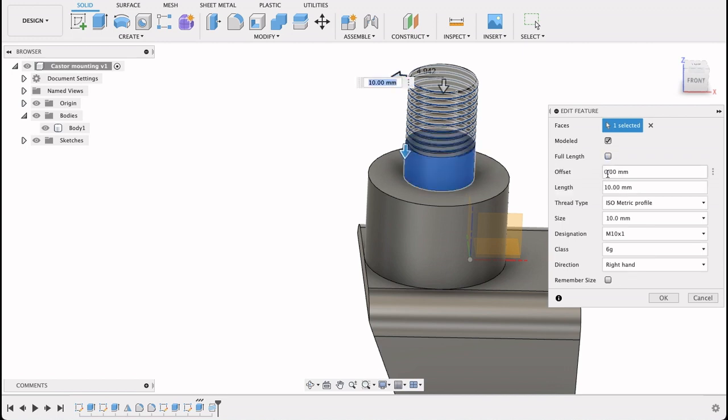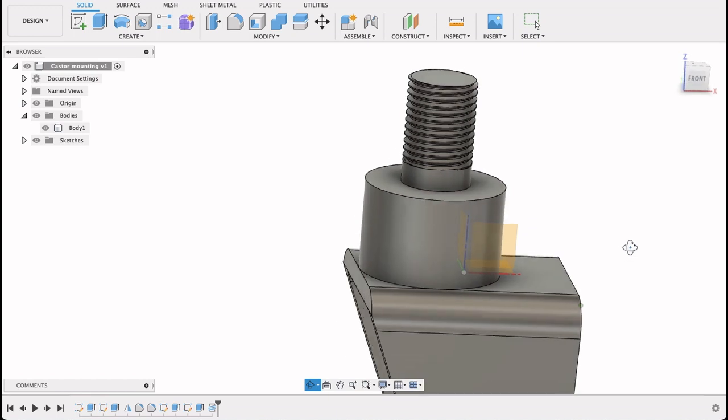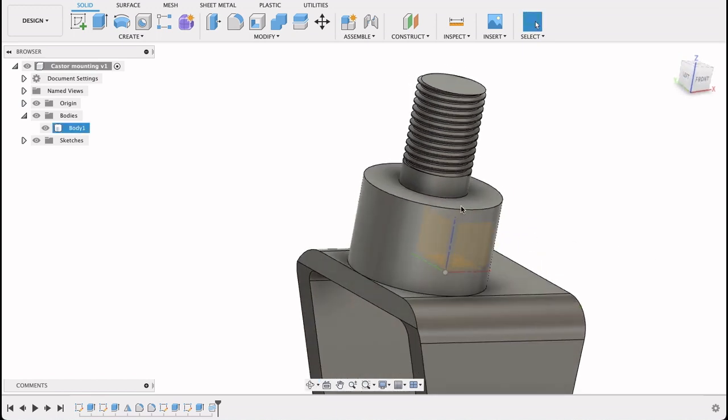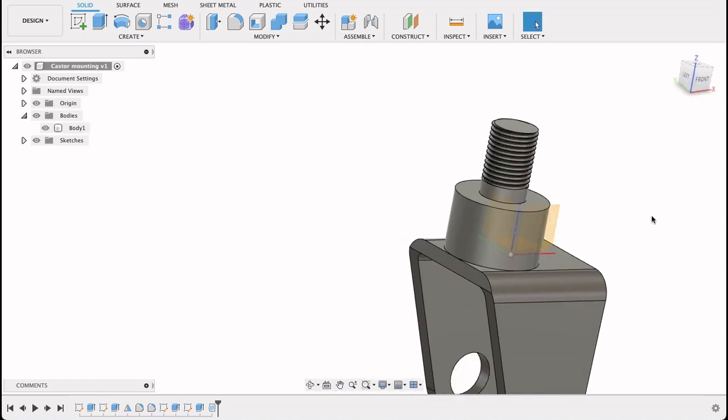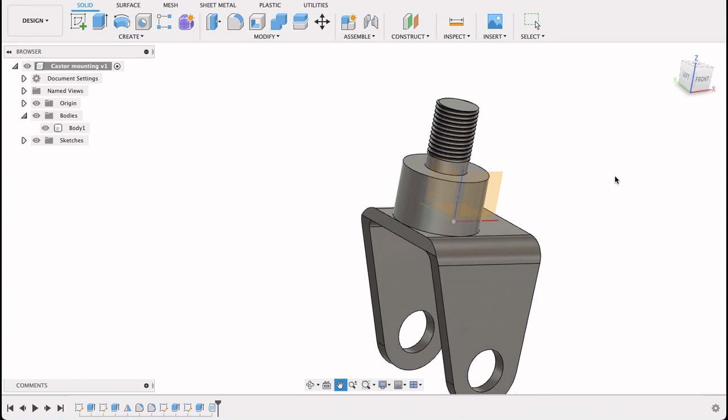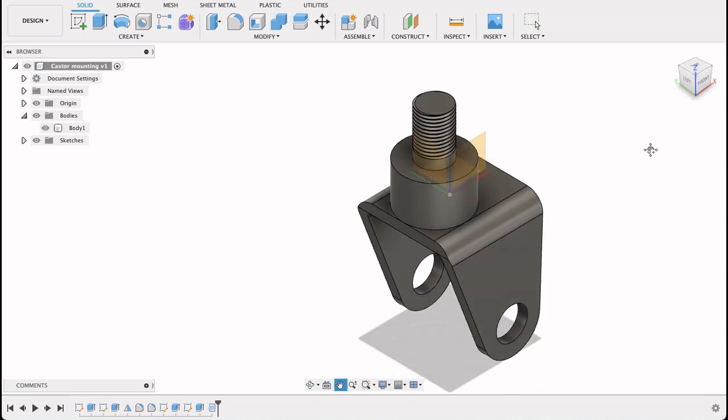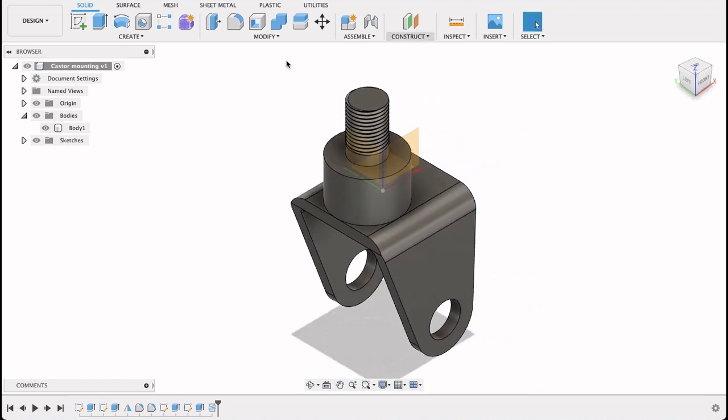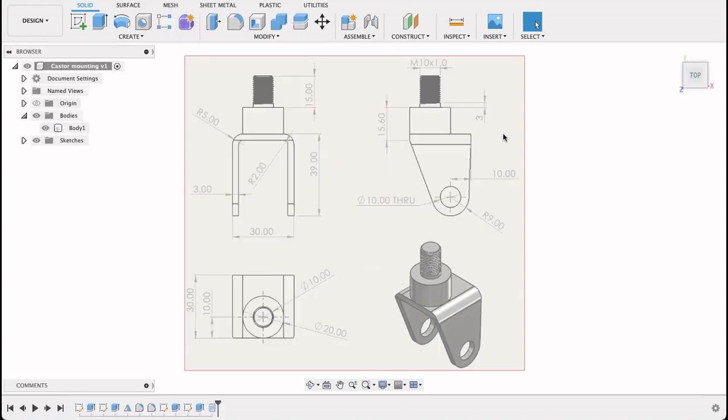So I'll click full length, deselect it, and the length will be 12 millimeters. So now if we look at it, I've got the three millimeter blank spot with the thread, and to me that looks like the same thing. So there we've got our component.